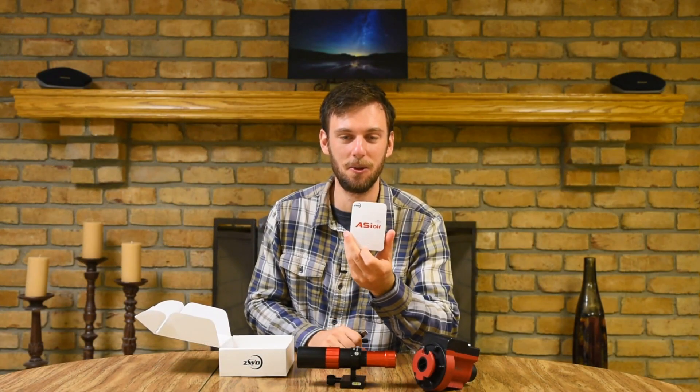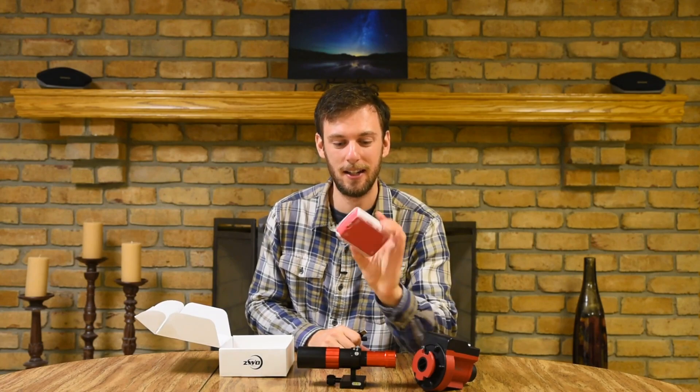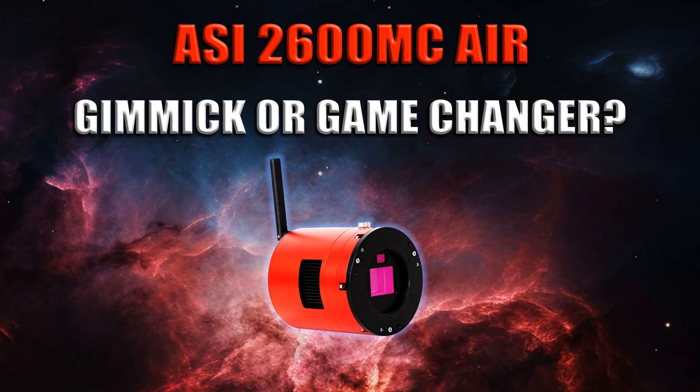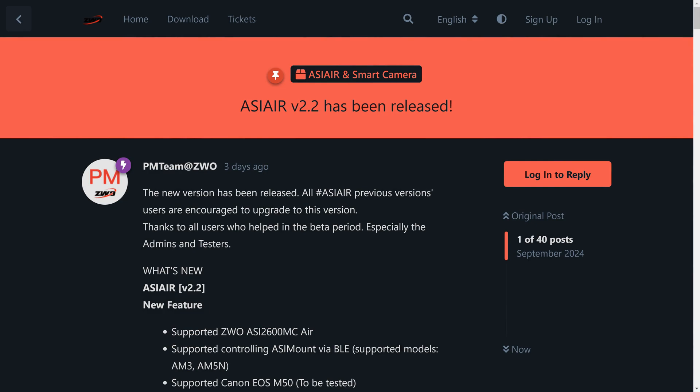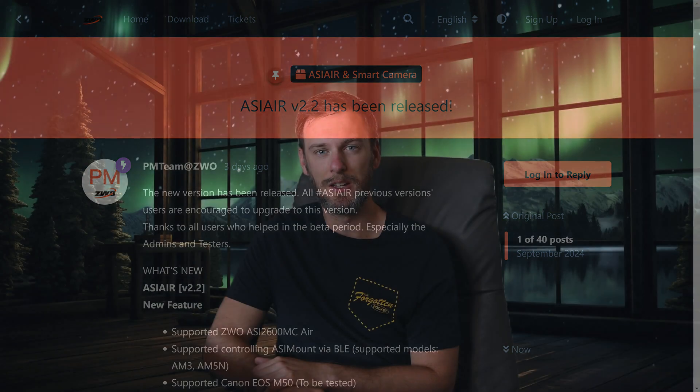Hopefully I can give you enough troubleshooting tips so that if you encounter similar problems, it won't ruin your night. I've been using the ASIR since 2019, the very first edition, and I really haven't had any serious issues — until the past month. Part of this is due to the new camera I'm using, the 2600MC Air. During testing I was using beta firmware, updated basically every night, so I chalked problems up to that. But now that ZWO has released the official firmware and I'm still encountering problems, that's got me worried.